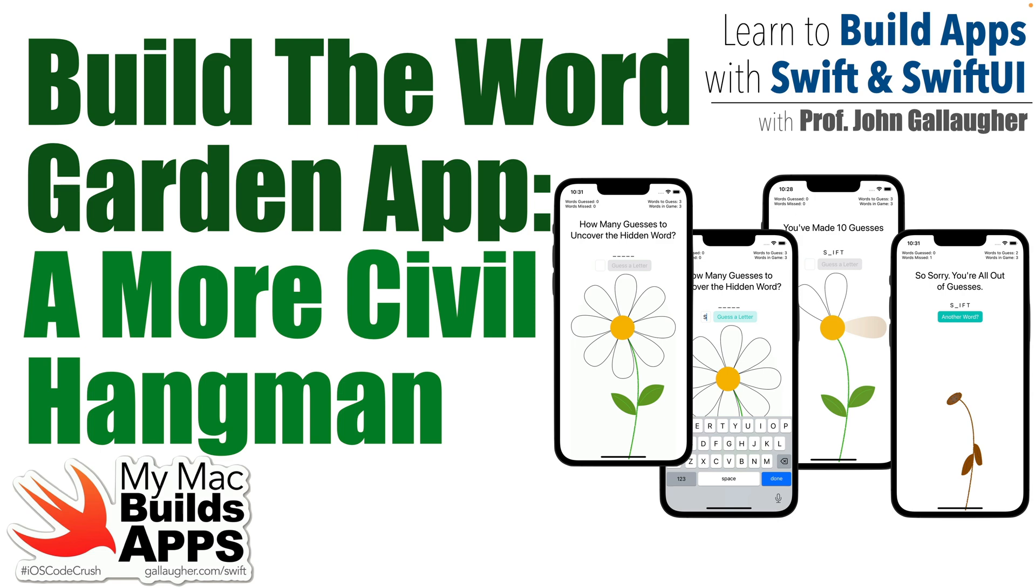For our next SwiftUI project, we're going to build an app called WordGarden. The inspiration for this is the word game Hangman. Now, I always thought it was kind of gruesome to send somebody to the gallows for their poor spelling skills, especially since I'm such a bad speller.